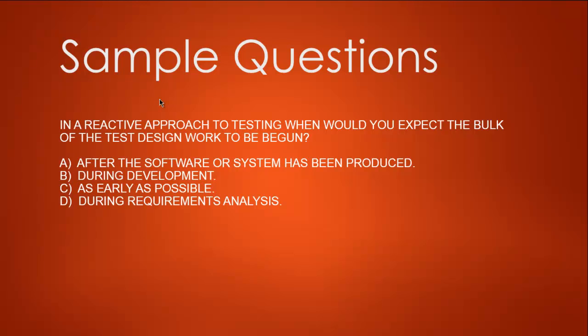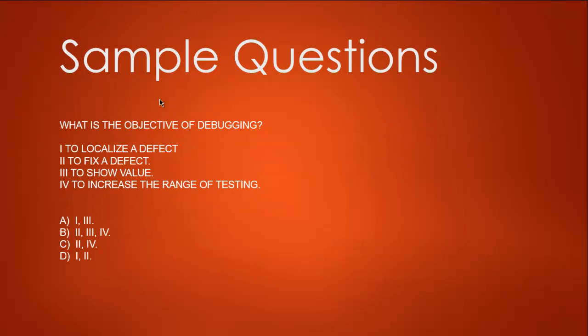If we write our test design during requirement analysis, that would be proactive approach. After the software system has been produced means we are reacting after development, so the answer here is A.